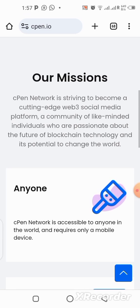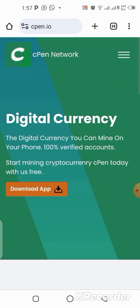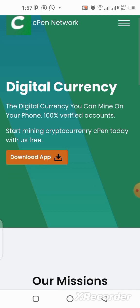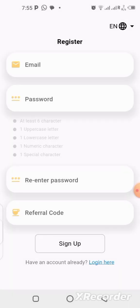Once you download the application, that's when you need to sign up. I already have my application running, but I'm still going to show you guys how to actually register and start mining. After downloading, click on 'Register' and you'll get to the registration page.